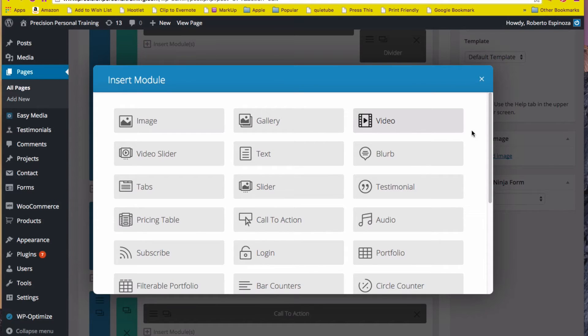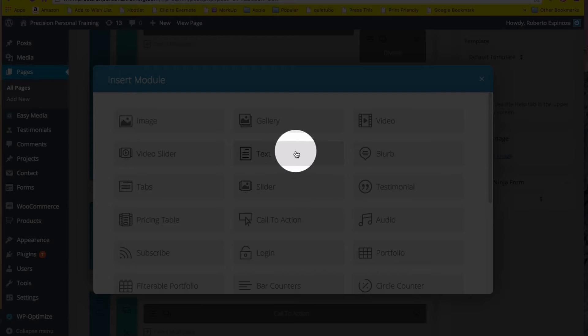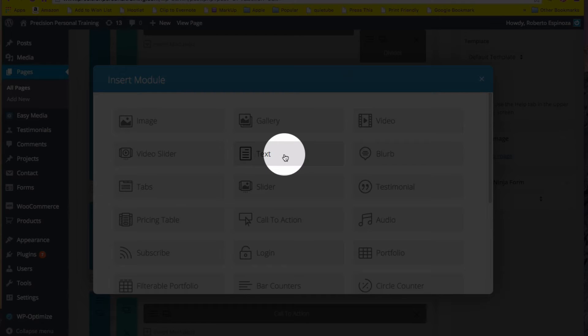So in order to do that we need a workaround. Instead, we just enter a text module.